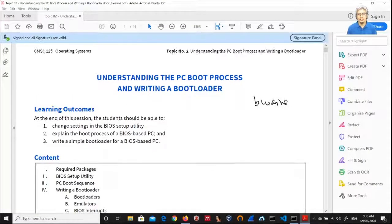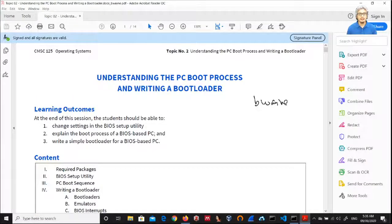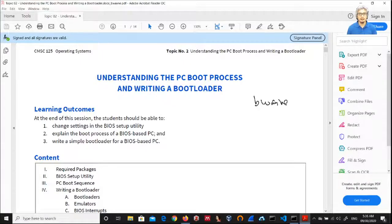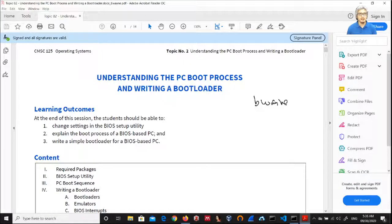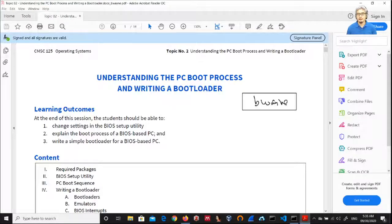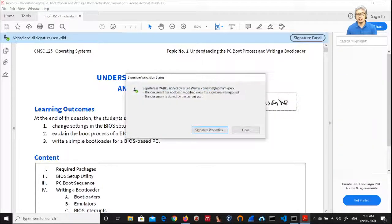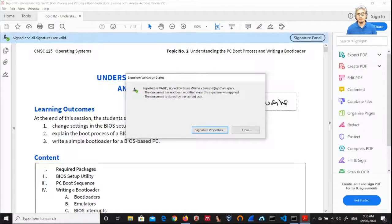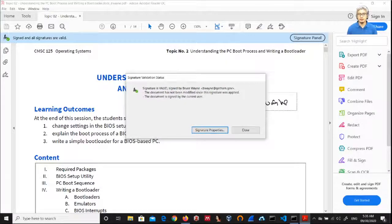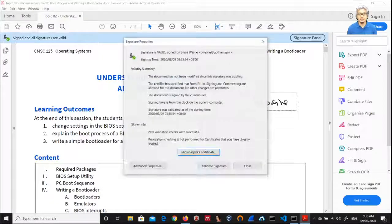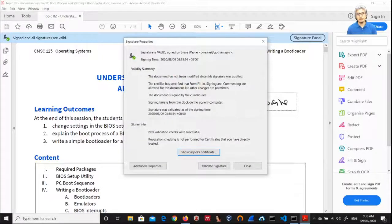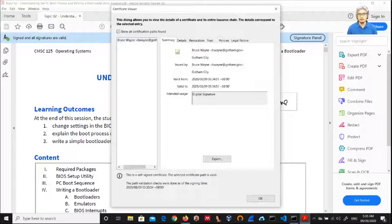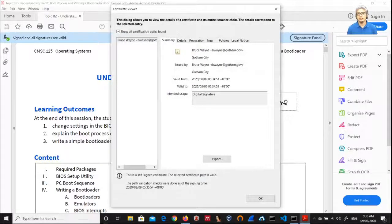And you got the signature here. Let's close this document and then let's look at this signed document. You will see here that when you open this document, you will see a notification at the top: signed and all signatures are valid.